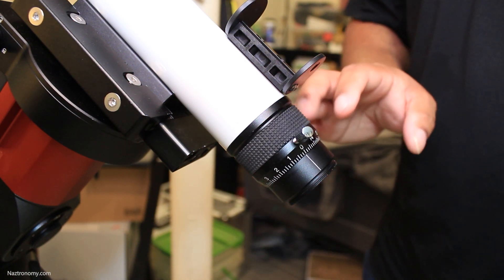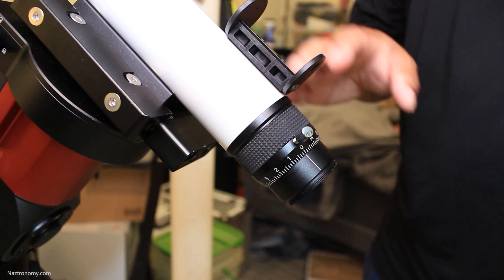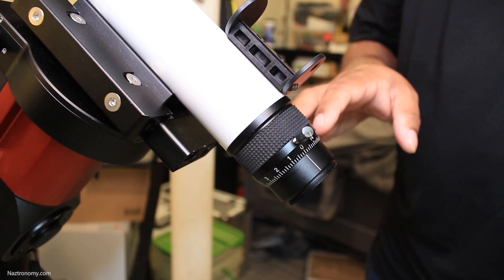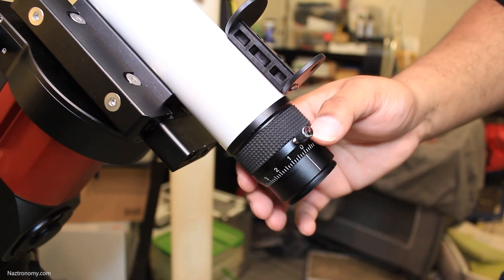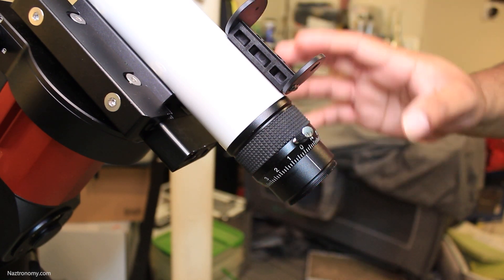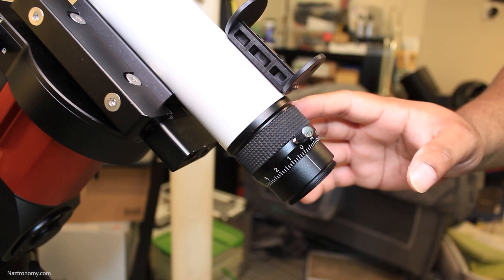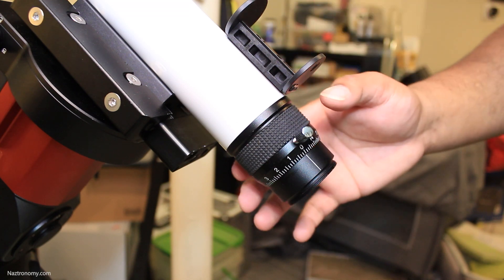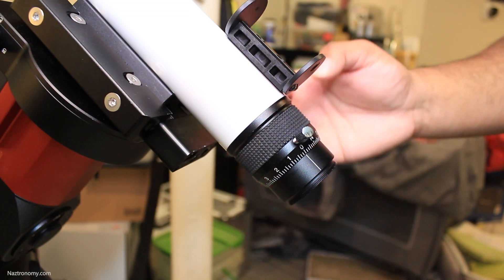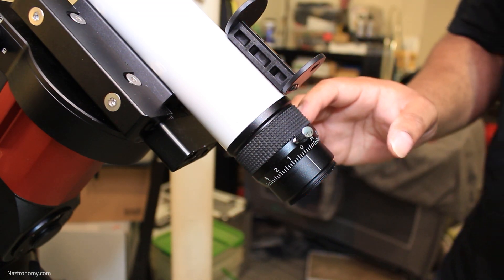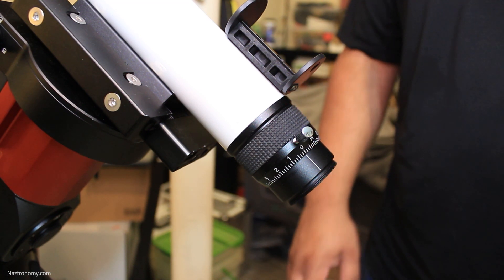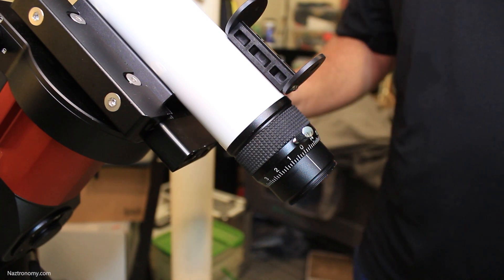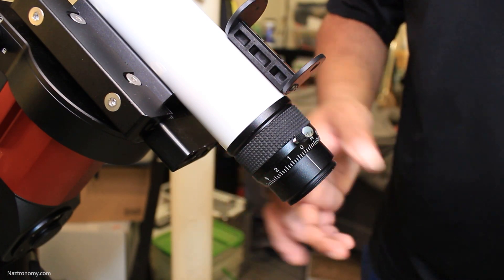If you run into the same problem let me know I'm just curious if other Lunt products other Lunt helical focusers are doing the same thing and as I mentioned this isn't really Lunt specific. It could happen with any helical focuser. I'm just surprised that it happened so quickly with the Lunt. Anyways I wish you great views of the sun clear skies.